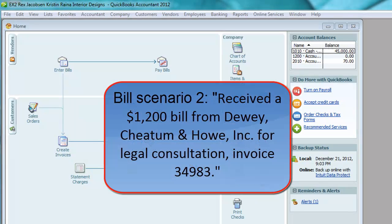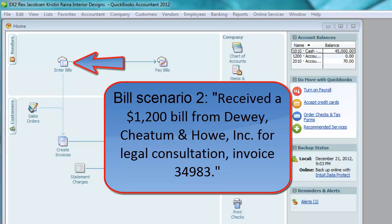Here's another scenario: we received a $1,200 bill from Dewey, Cheatham and Howe, Incorporated for legal consultation, invoice 34983. Pause the video and see if you can figure out which window to use. Notice the transaction description does not say it was paid — this means it was on account; in other words, the company is going to pay it later. So you must use the Enter Bills window.